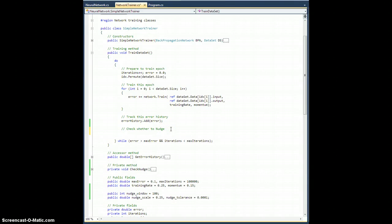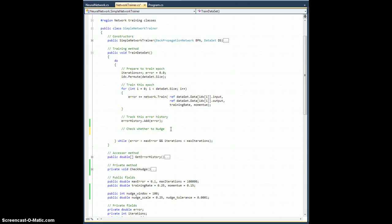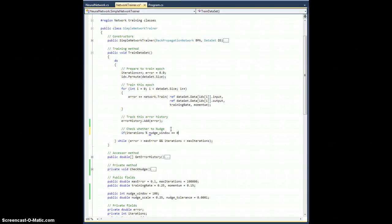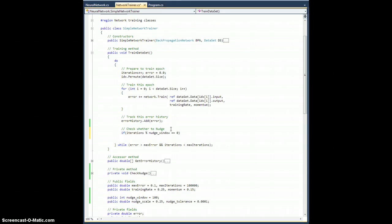I don't want to check every single time through this because that's going to be a lot of computation and I don't want to nudge it every single time if I'm not making any progress. I'm actually going to wait until I'm at a nice even multiple of the nudge window before I even bother doing a check. So if iterations mod nudge window equals zero, then I'll call check nudge.